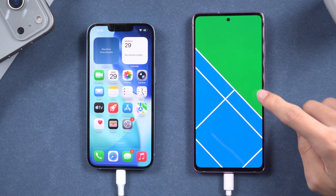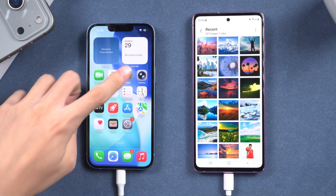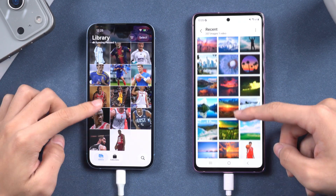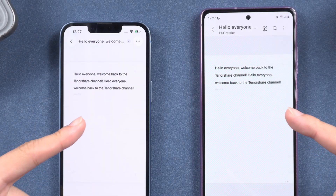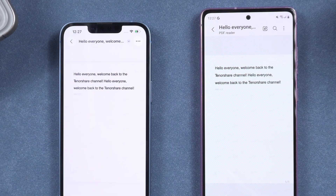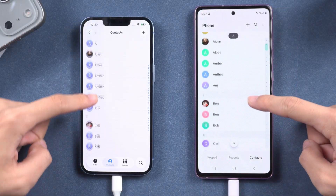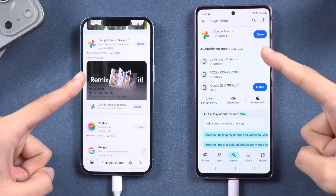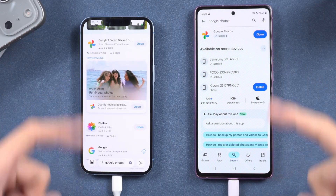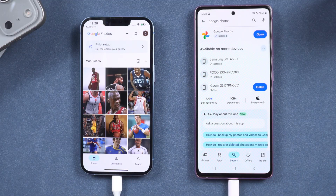Now you can have all your photos, contacts, and files transferred to your Android phone. For those interested in transferring WhatsApp, please refer to the linked video for detailed instructions. For those solely interested in transferring photos, Google Photos offers a convenient and free solution.